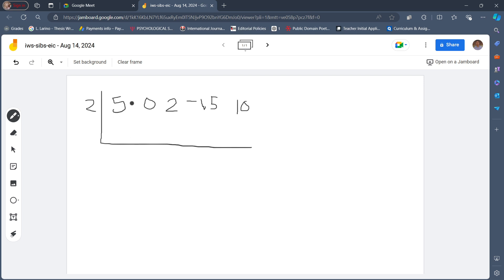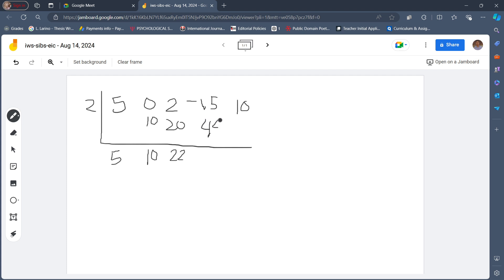So let's continue the process. We bring down the leading coefficient, 5, and then multiply it by 2: 5 times 2 is 10. Then 0 plus 10 is 10. Then 10 times 2 is 20. Then 20 plus 2 is 22. Then 22 times 2 is 44. Then negative 15 plus 44 is positive 29. Then 29 times 2 is 58. And we have our remainder: 10 plus 58 is 68.